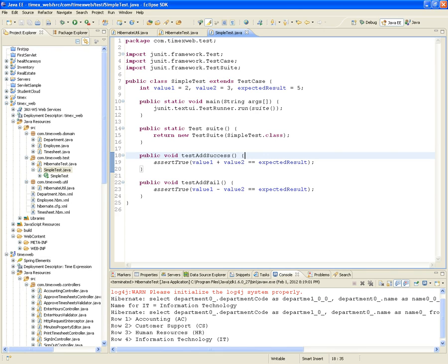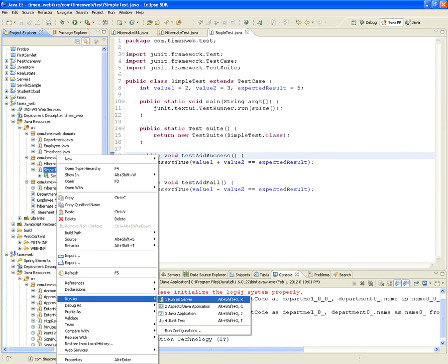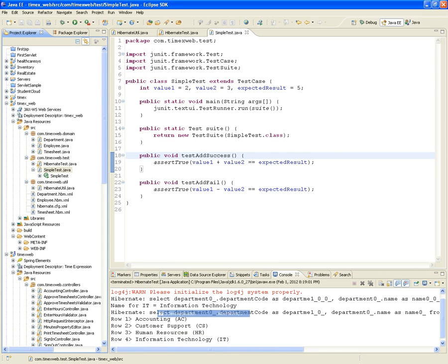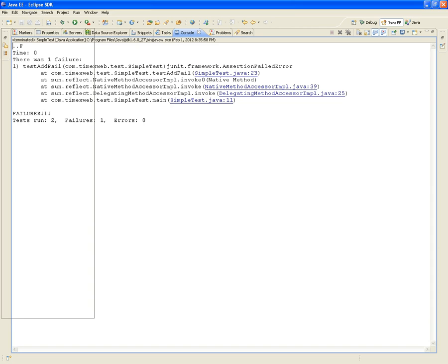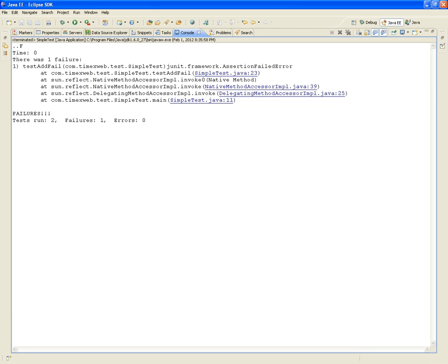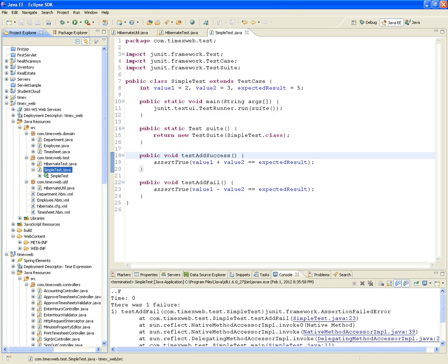And we are going to see it running. We can run it independently, like I said, because this is a class that has the main. All it does is it is going to load the UI from the JUnit framework. So let's do it. Let's run it. Run as a Java application. And here it is. There was one failure. So the number of tests run was 2 - one fail, no errors. There is another way of running this thing.